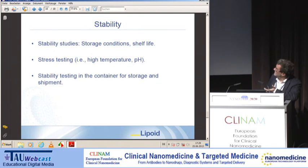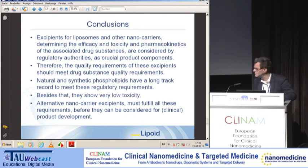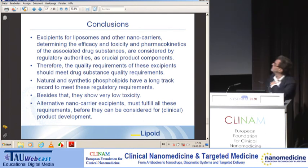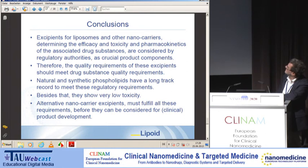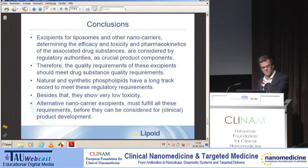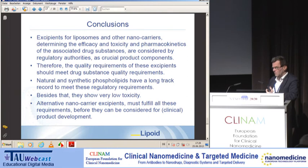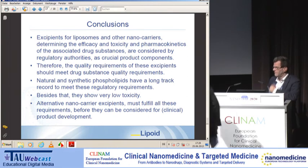For stability, requirements are the same as for drug substances. In conclusion, excipients for liposomes and other nanocarriers that determine their efficacy are considered by regulatory authorities as crucial excipients, so quality control and manufacturing must meet this elevated level.